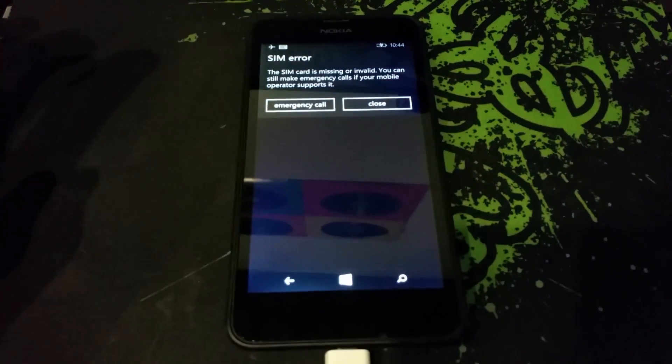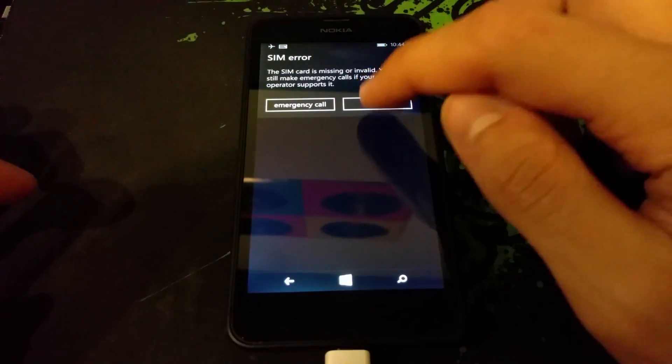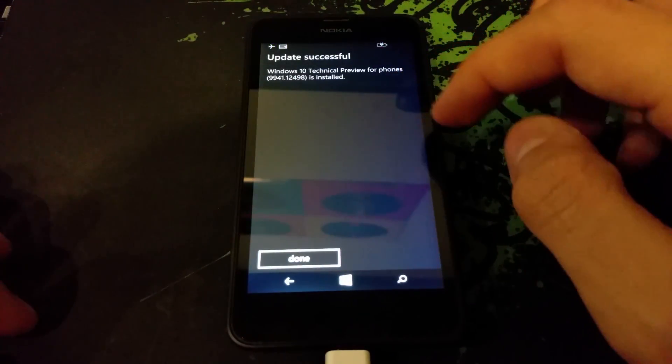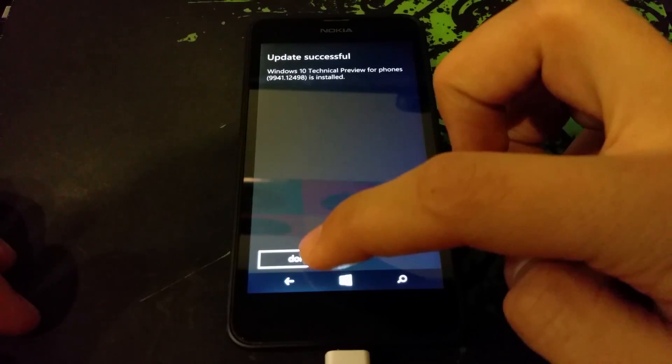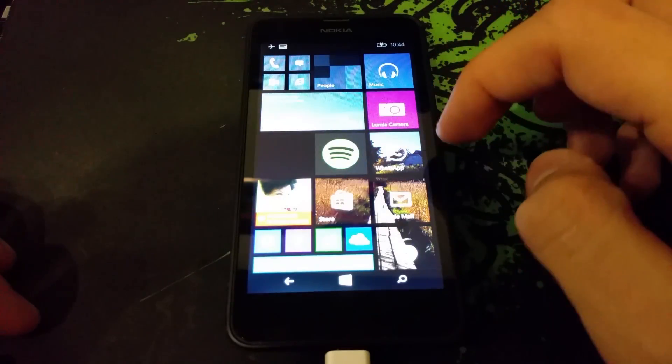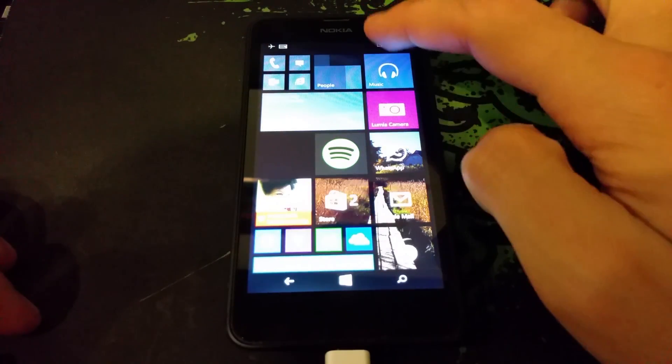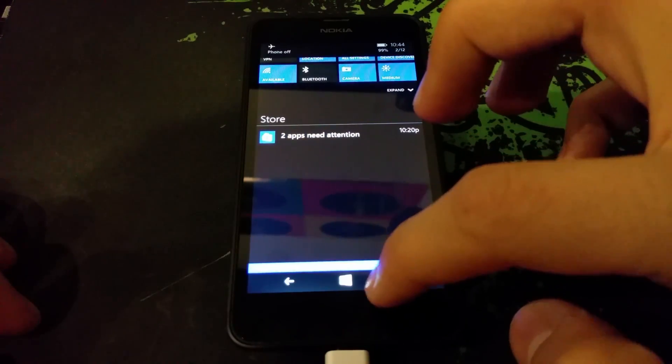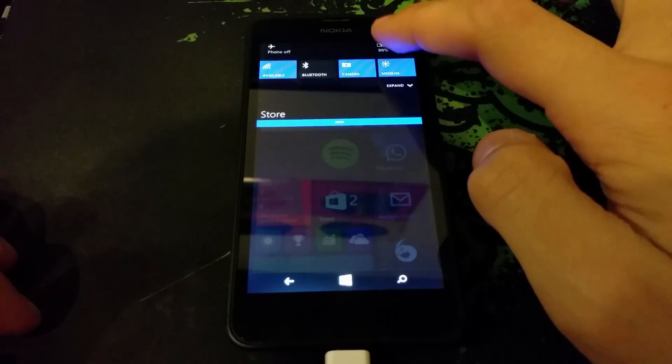Once you're on the home screen, you can see that it looks more or less the same, but what's different first is the notification tray. You can see some tiles peeking from the top.